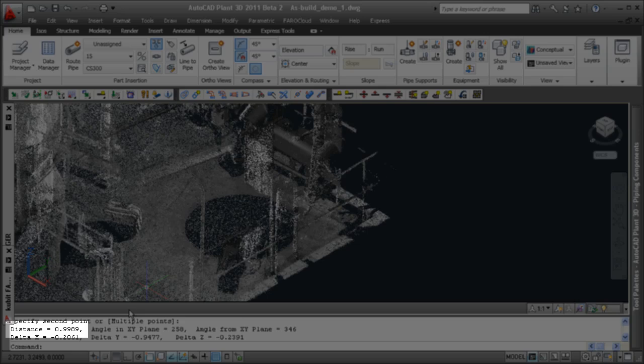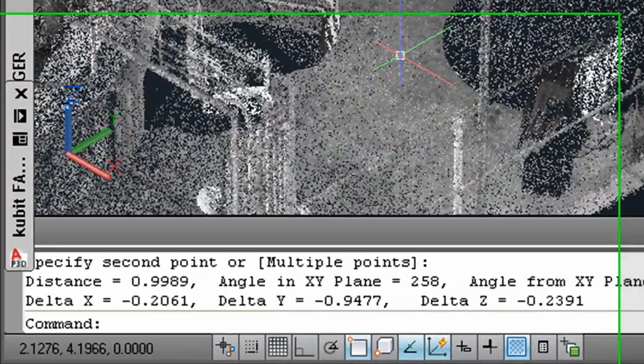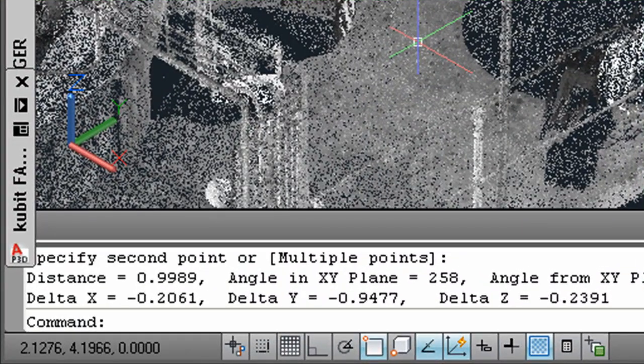As Plant 3D is working either with inches or millimeters as working units, you will have to scale your point cloud.